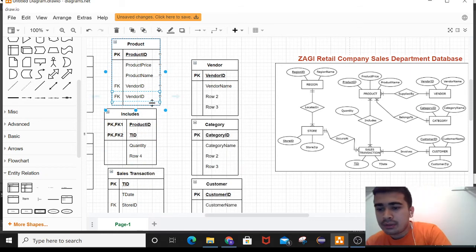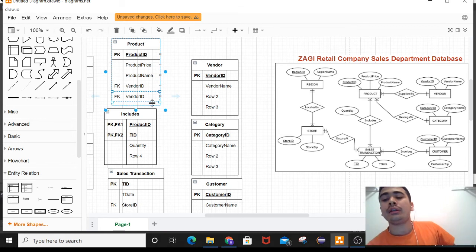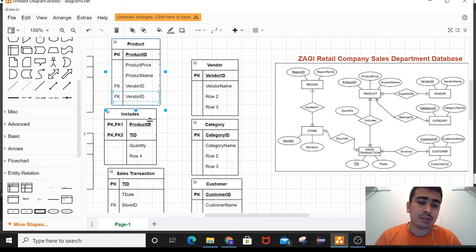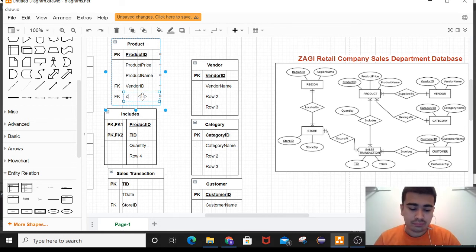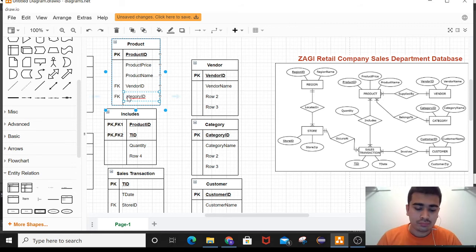Likewise, the relation between product and category is also one-to-many. A product belongs to only a single category, but a category can have different products. So category ID acts as a foreign key in the product table.